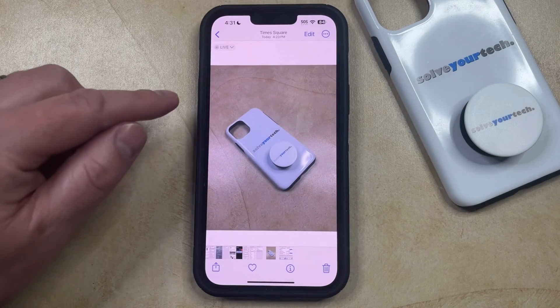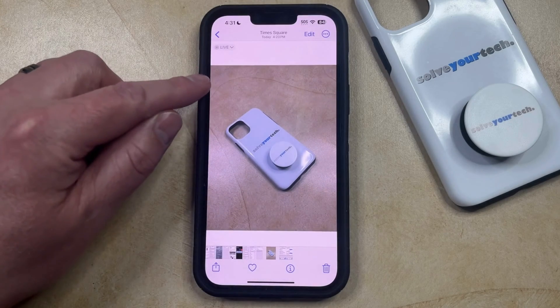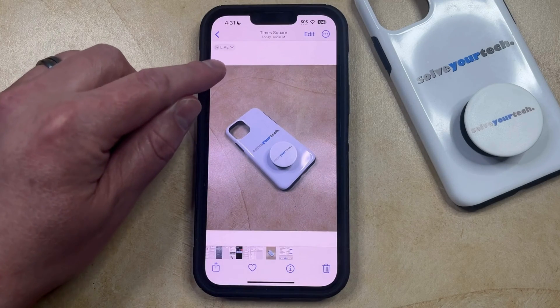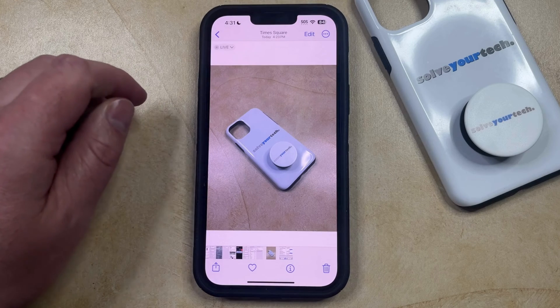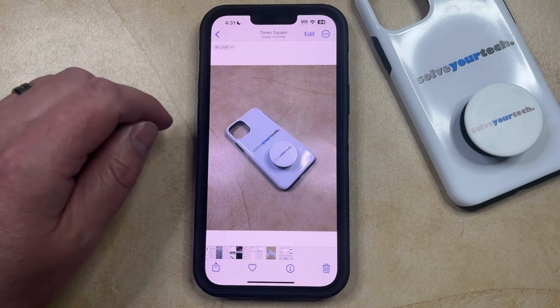So I'm going to choose this one, and you can tell that it's a live photo because it has this little indicator at the top left corner of the picture.